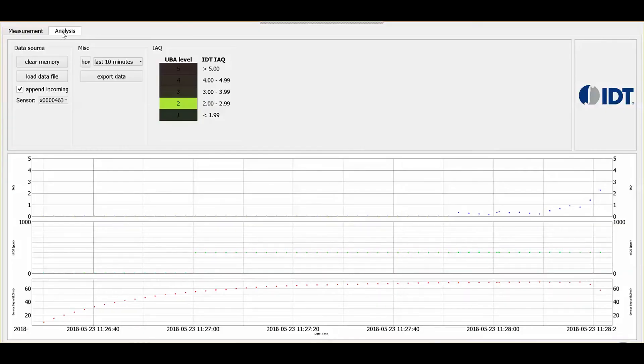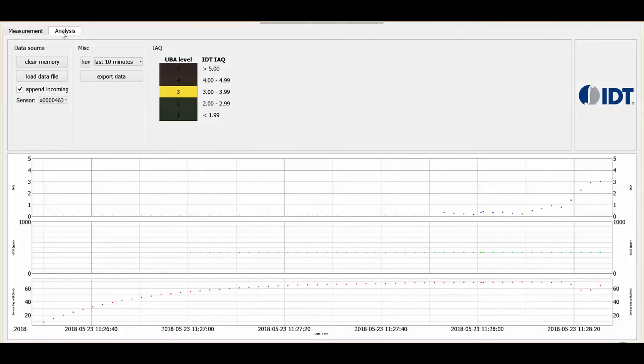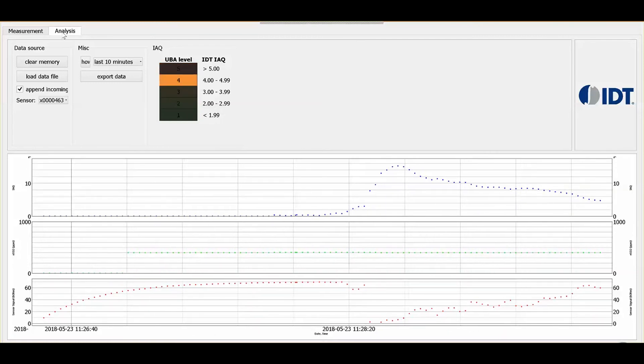When the sensor is exposed to a VOC, the sensor resistance decreases and our proprietary algorithm calculates the level of TVOC present.